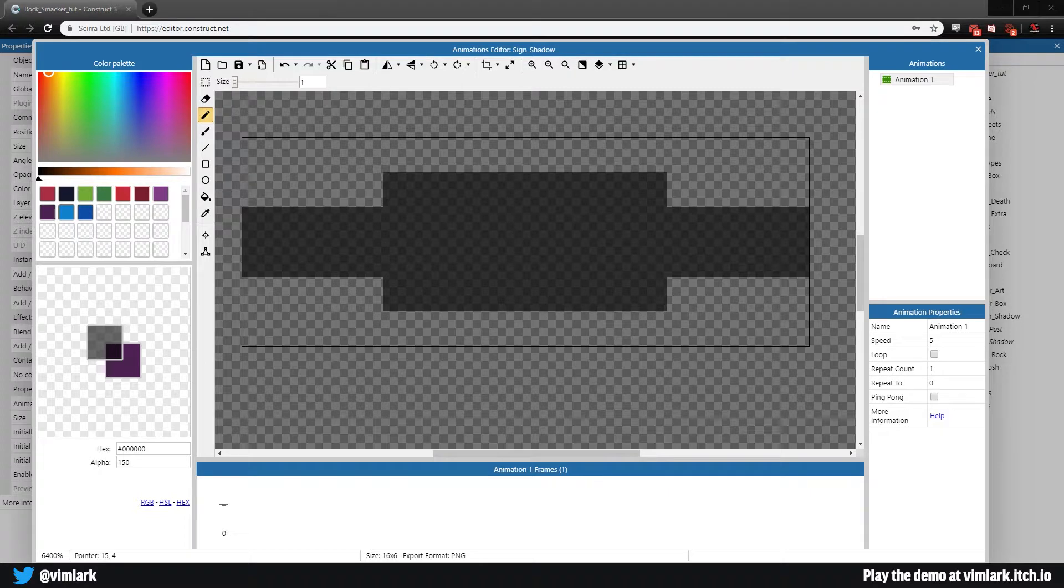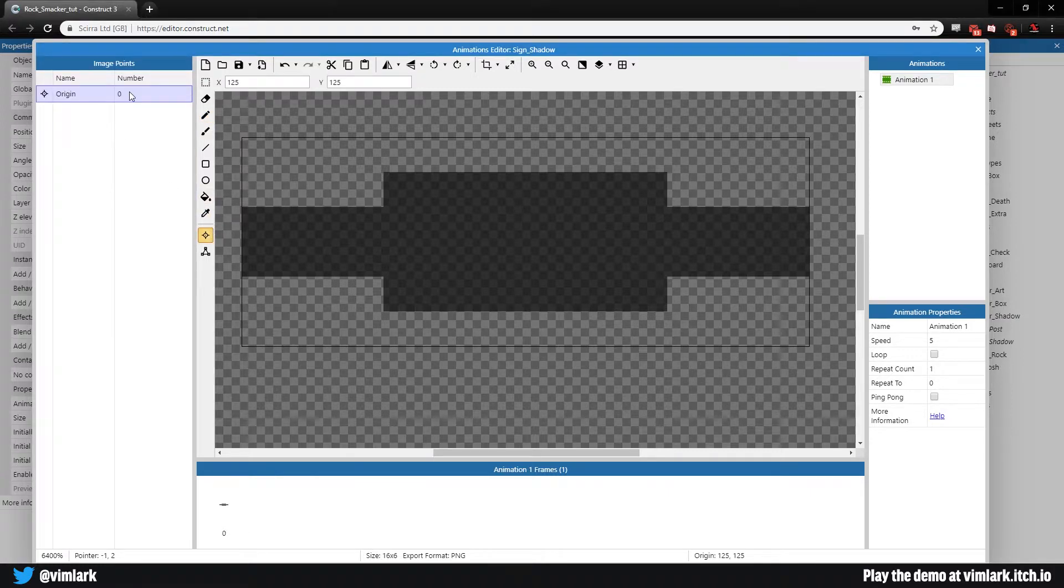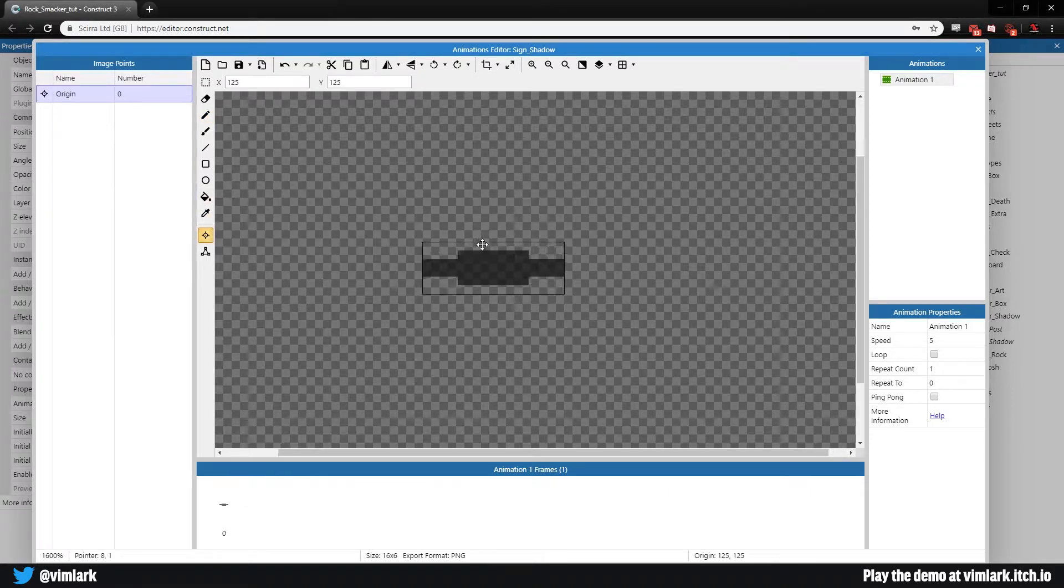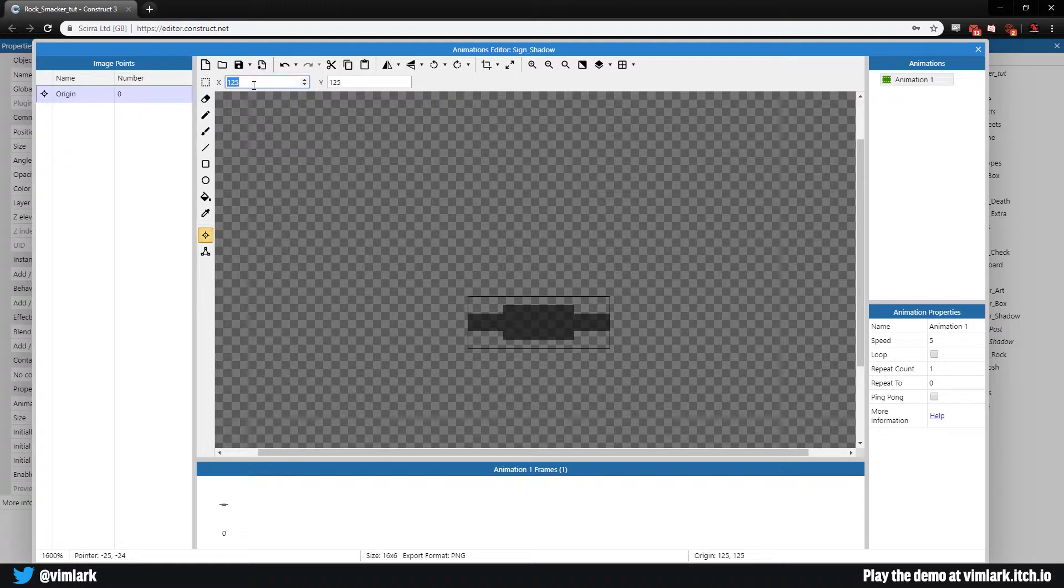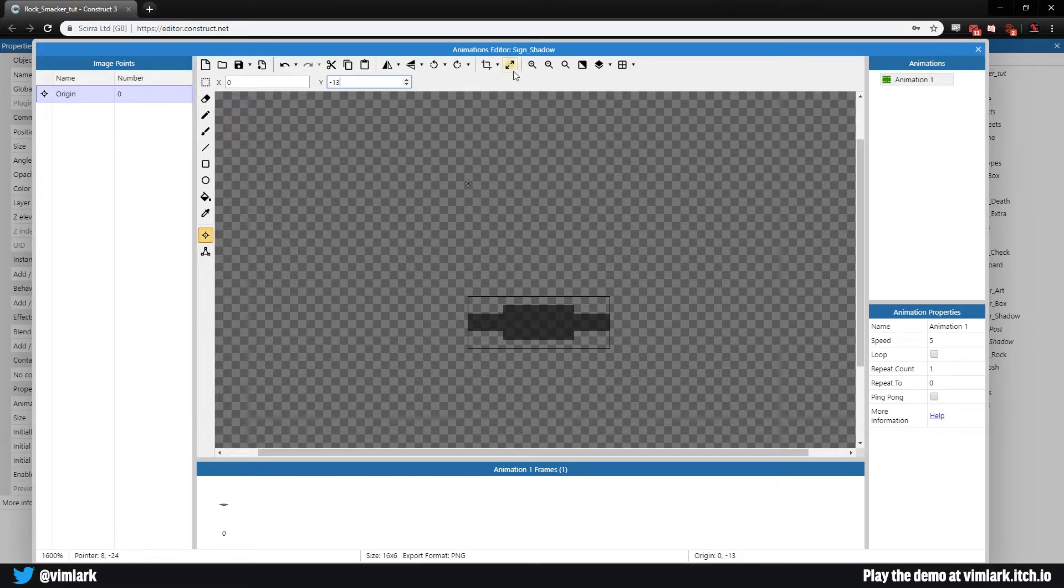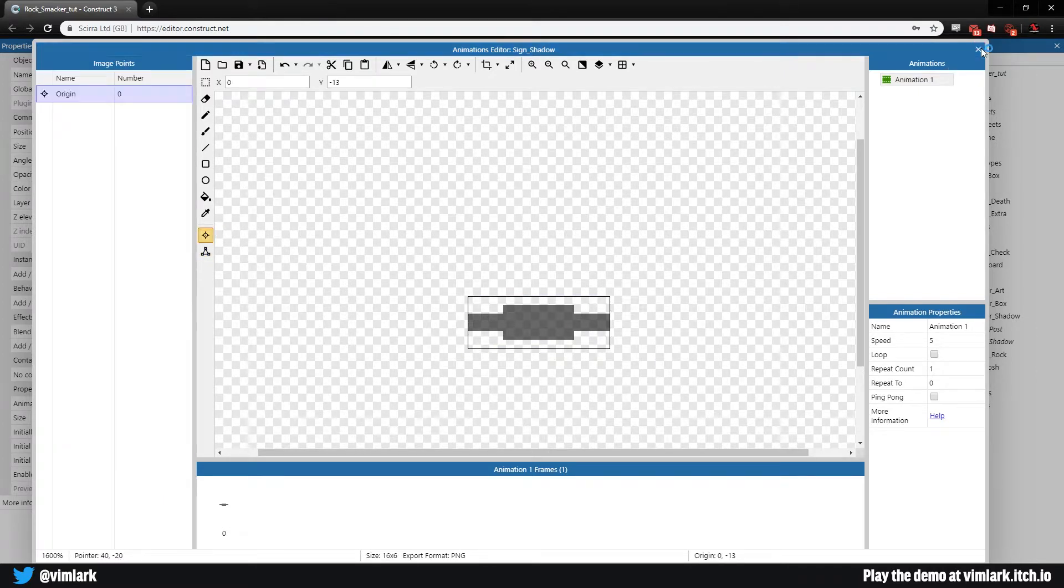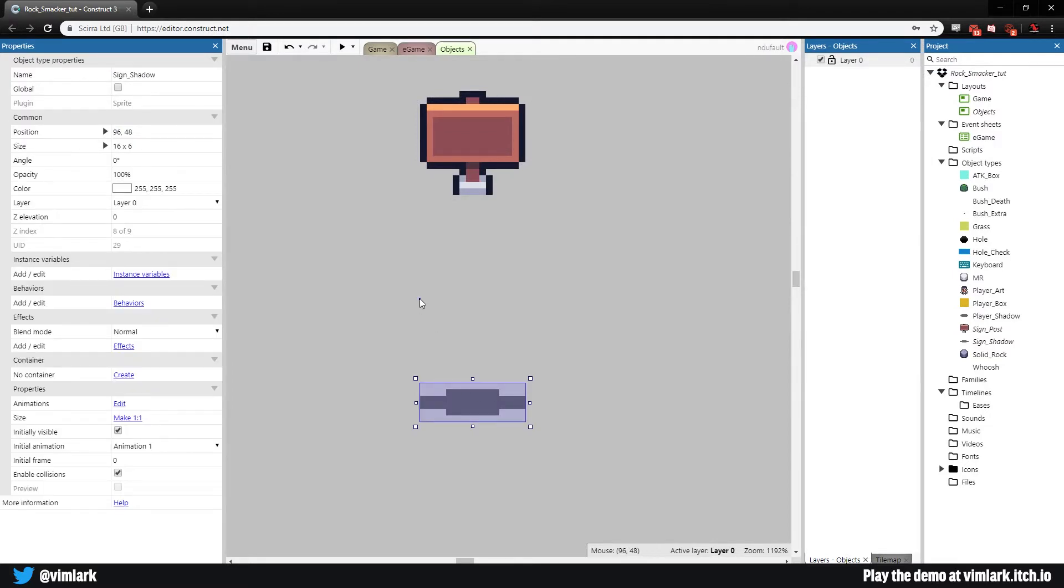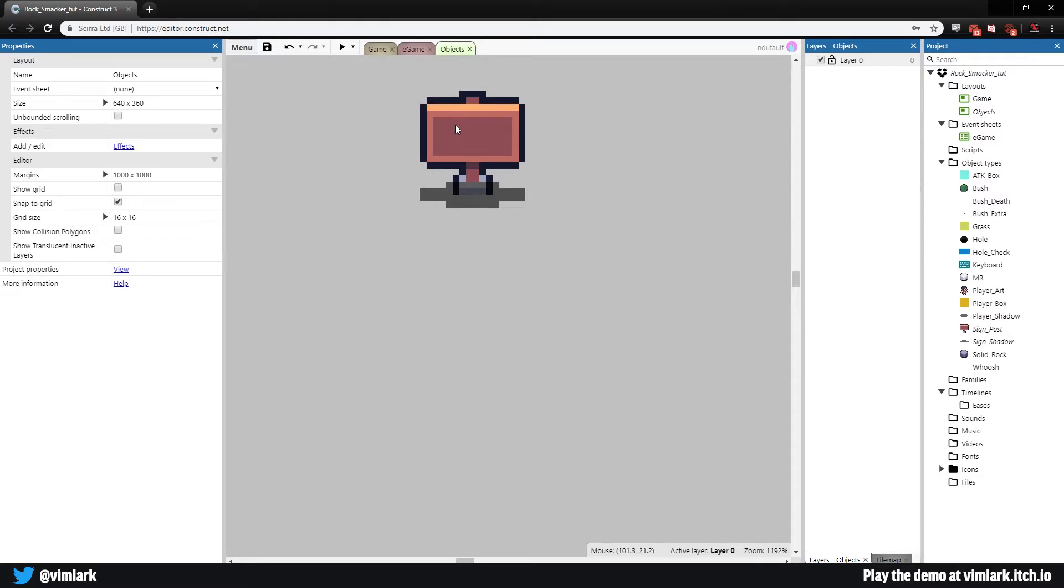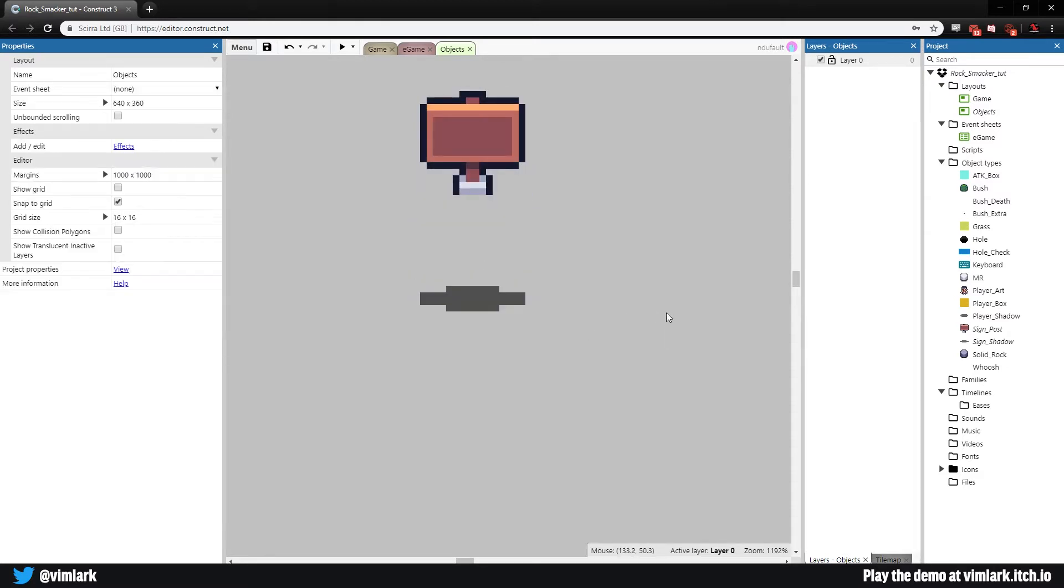Last but not least, we need to give it an image point. This origin point is going to be in kind of a weird spot because we want it to be in line with the actual sign's origin point. We're going to make this x0 and y-13. That makes it line up nicely with the actual sign.